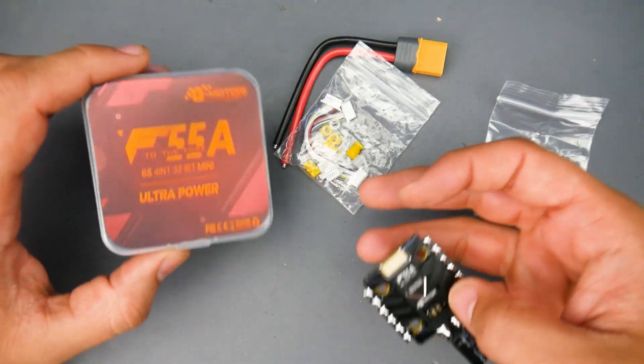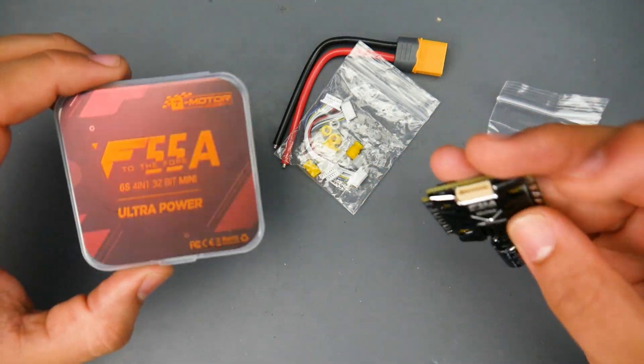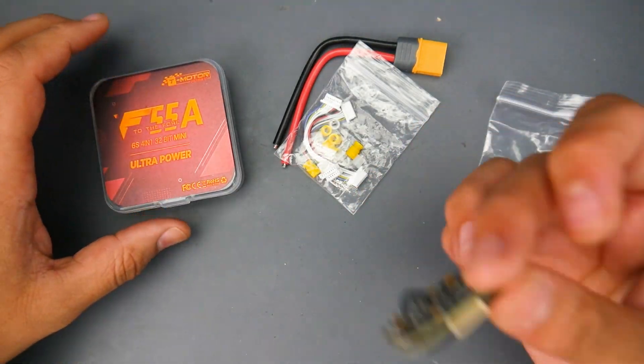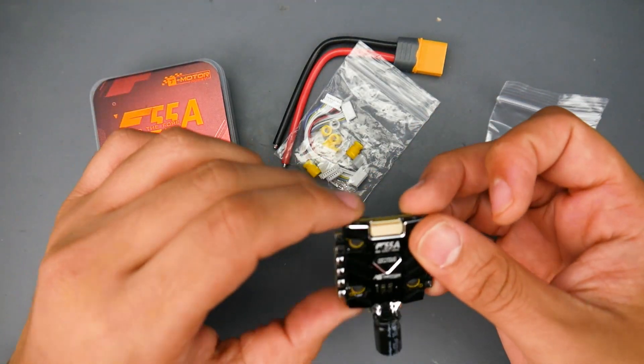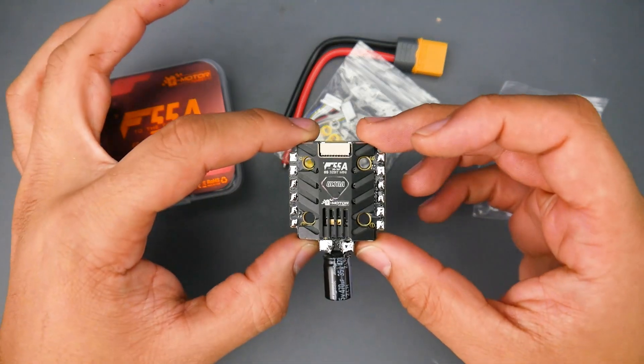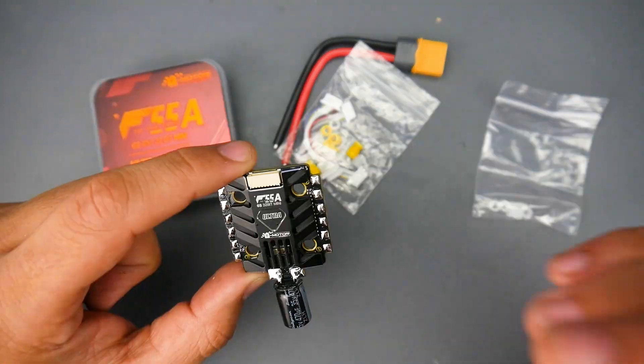Before we jump into the results let's quickly take a look at some of the accessories and talk about some of the dimensions and weight of this thing.